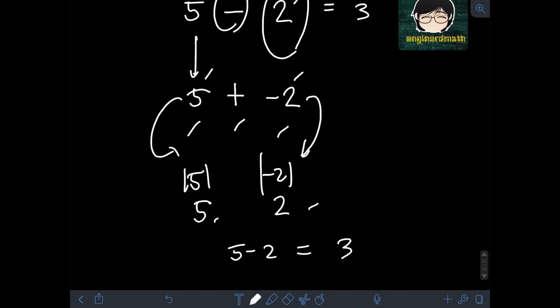The last thing to consider is the sign of the final answer. Based on the rule, we follow the sign of the integer with the larger absolute value. Obviously, 5 has the larger absolute value and its sign is positive, so we copy the positive sign to the final answer. We have positive 3, or simply 3.